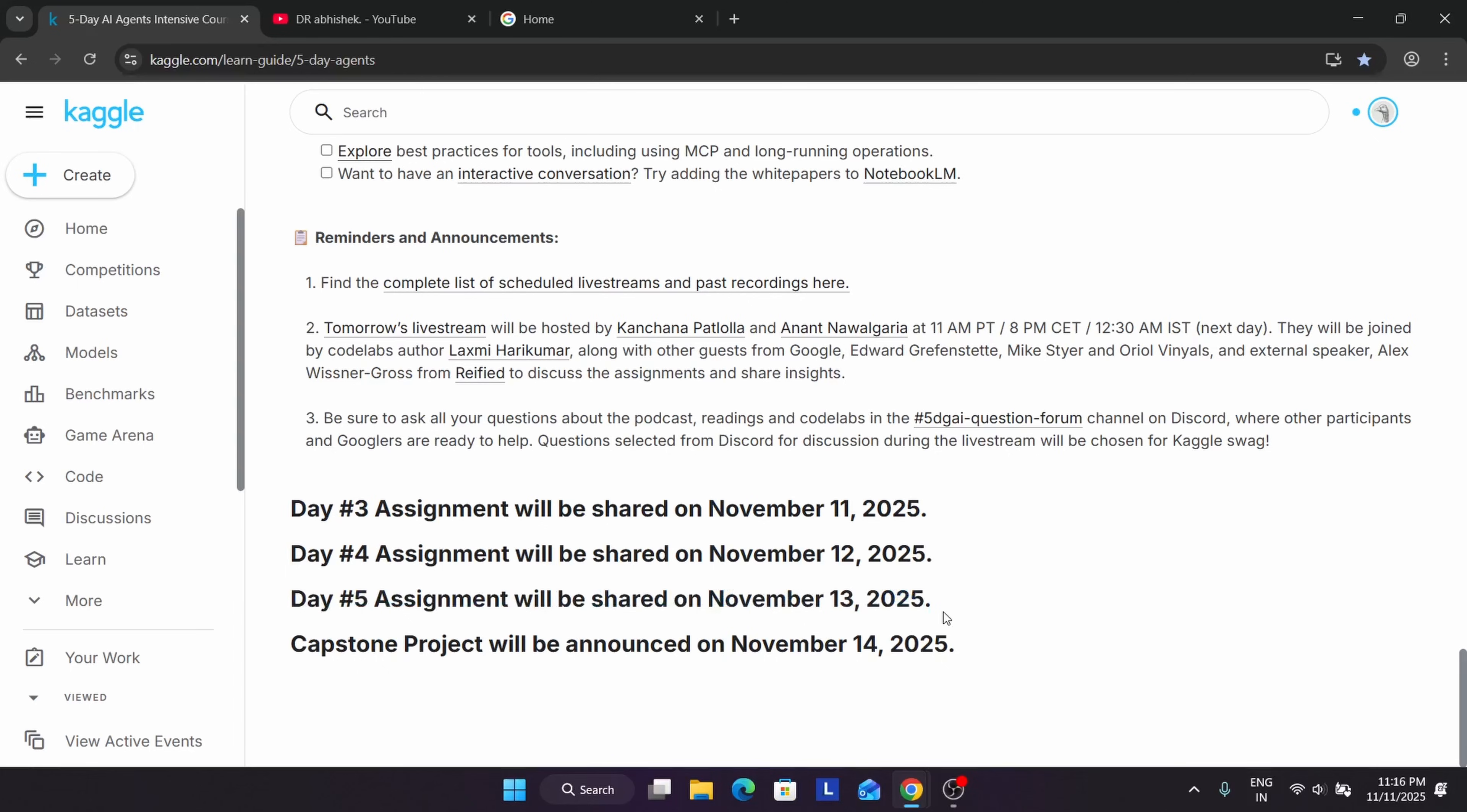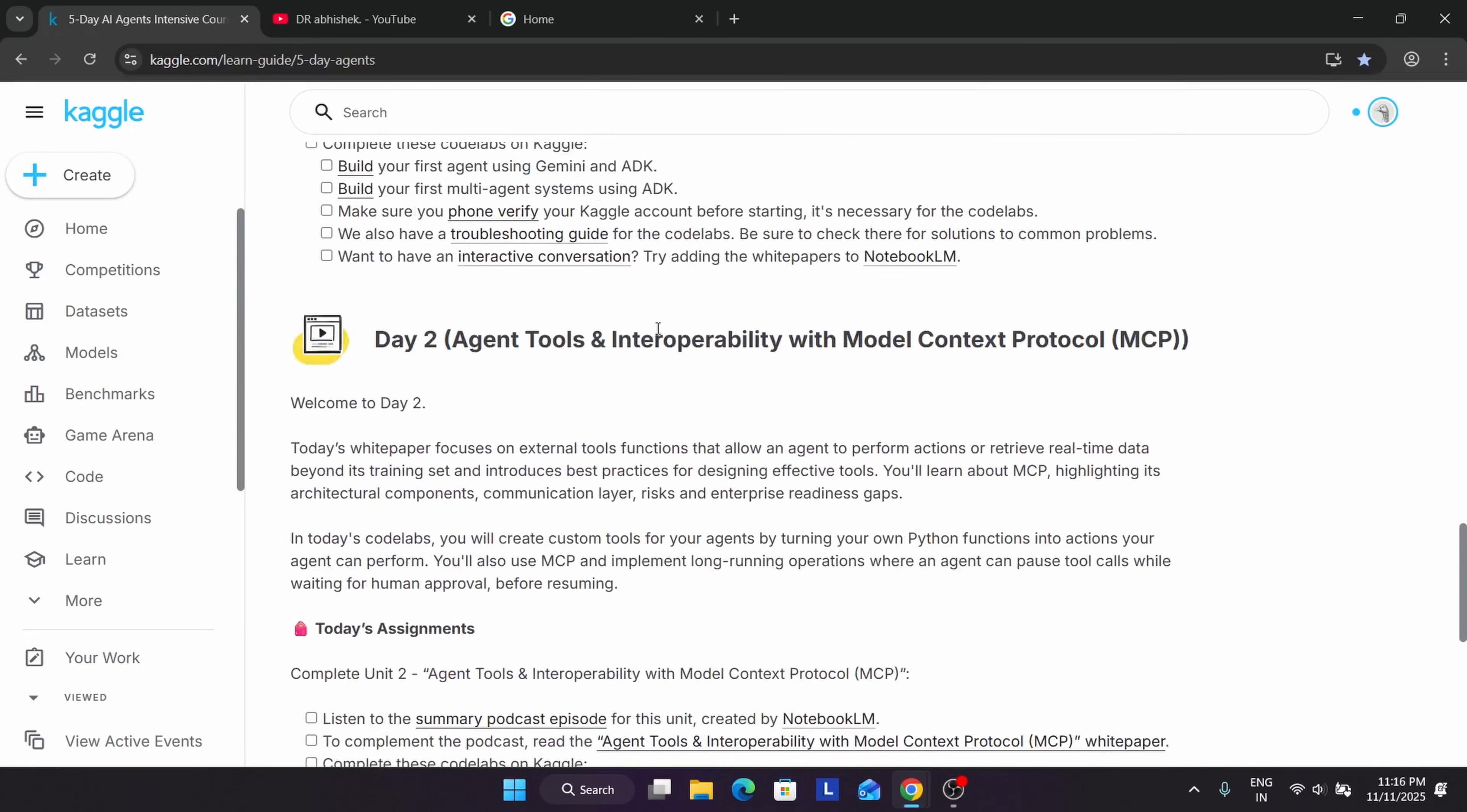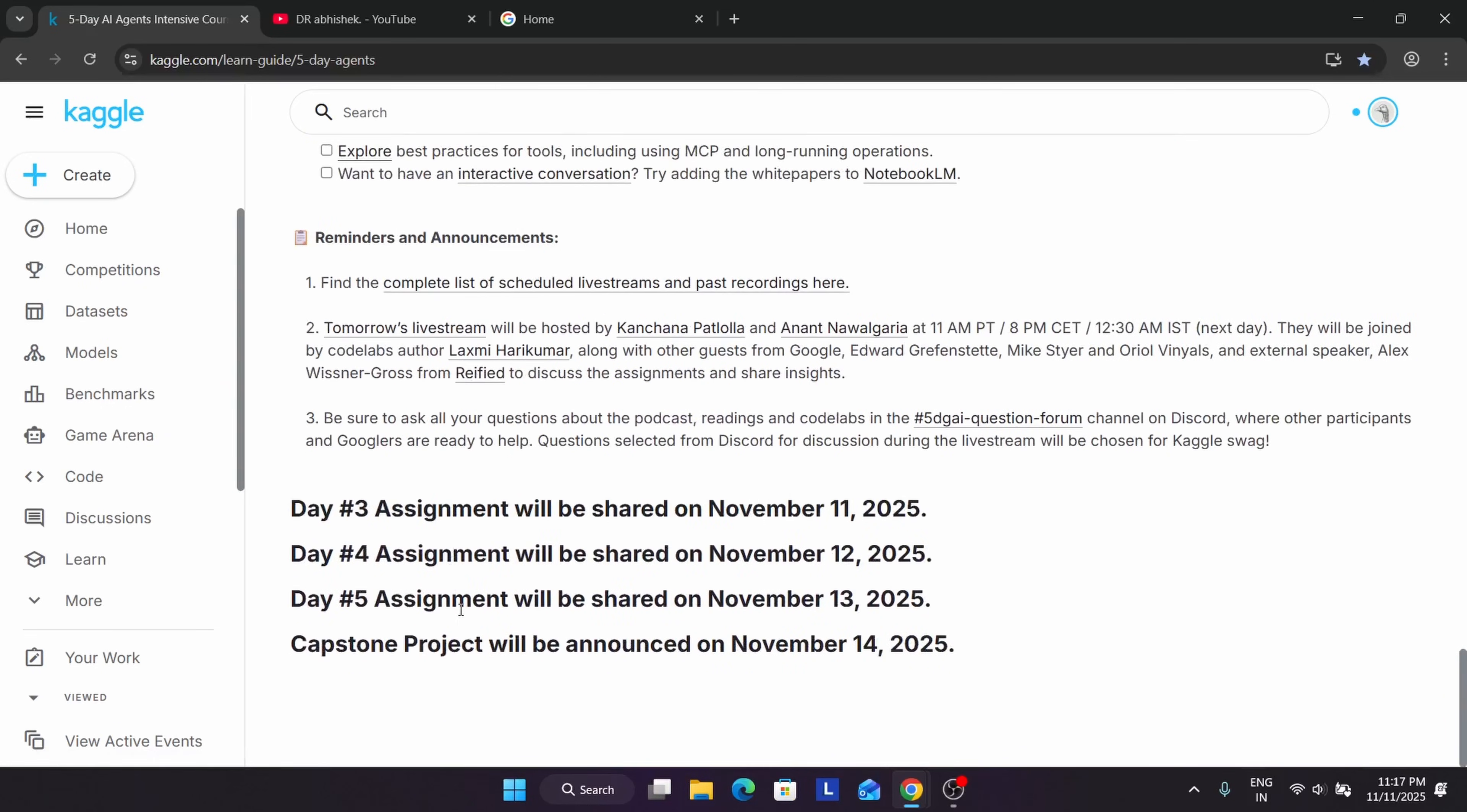Many of you are asking that the live session - for example, day three assignment is not live, but it will be live today, I think after 4 to 5 AM. Then if we complete the assignment on that day, but the live session is on the next day. Today around 12:30 AM Indian Standard Time, the day two event will be live, but we've already got the assignment. So you can complete the assignment beforehand also - there is no issue. The capstone project will be announced soon.